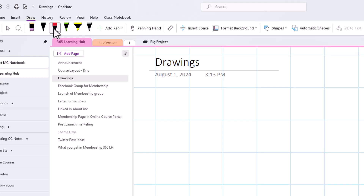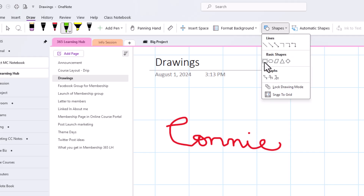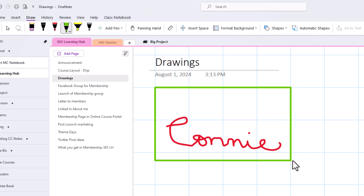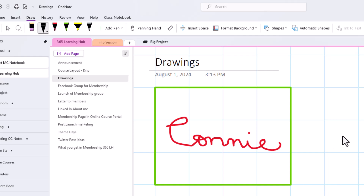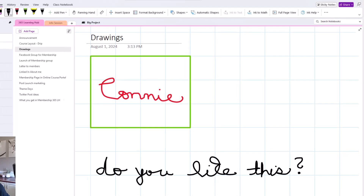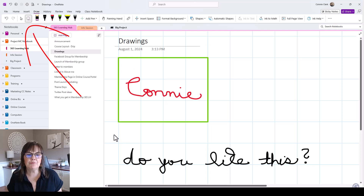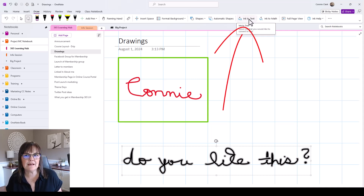Now let's talk about using OneNote for handwritten notes and drawings. With the grid on the page, go to the Draw toolbar, pick a color, and start writing. This is especially handy on a tablet, iPad, or smartphone. I'm doing it on my computer so it may not be as neat, but we'll give it a try. I can also change colors and put a shape — let's put a box around that name — and the lines help me line things up better.